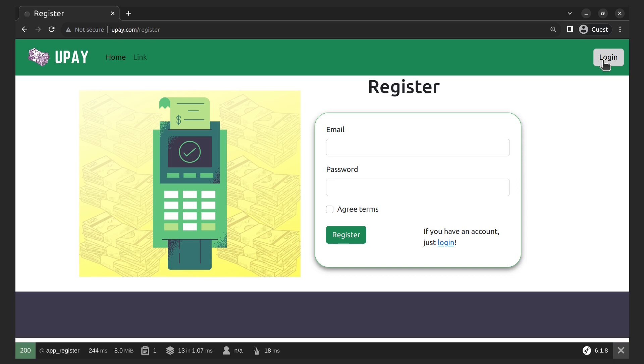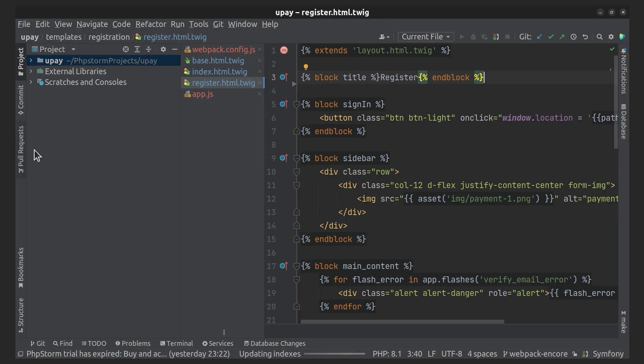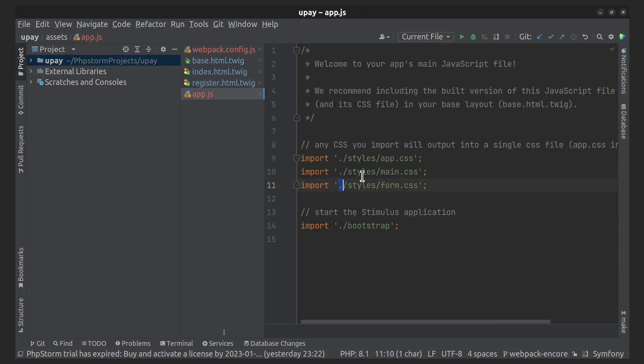But there is one problem. We don't need to include form.css for all pages. We only need it for the login and registration pages.